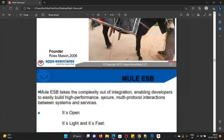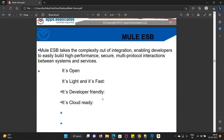Why MuleSoft? It handles the complexity of integration — 1-to-1, 1-to-many, 10, 20, or 100 integrations. It is developer-friendly and easy to understand when building applications. High performance and security are also very important — when exchanging data between applications, security matters. It is multi-protocol, meaning the connectors MuleSoft provides are not available in other tools. These are the key advantages.